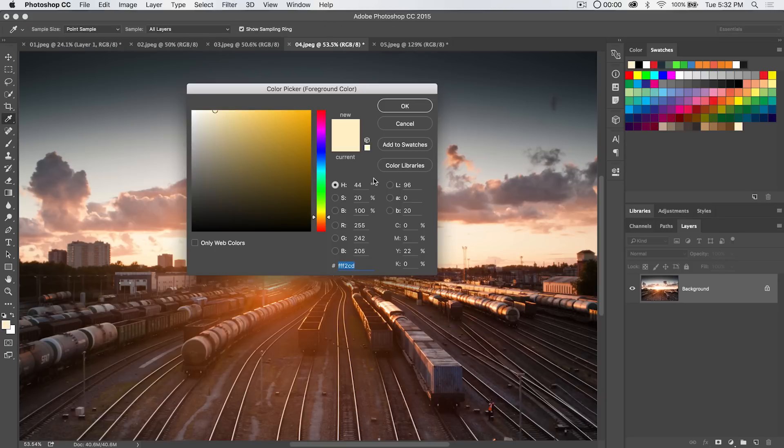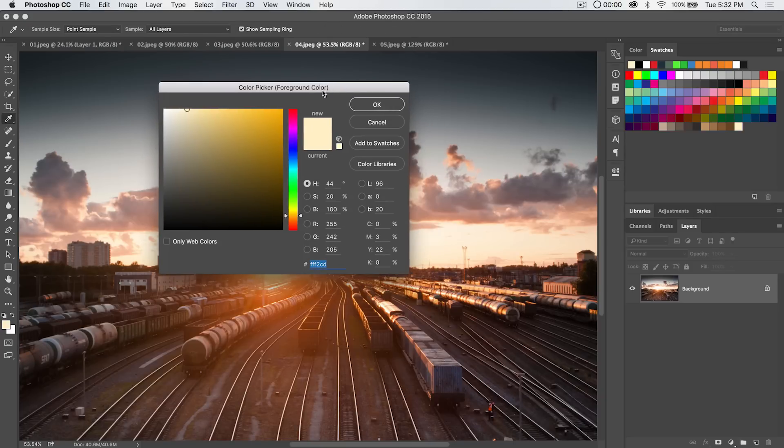Now one of the other things you can do is for web design applications you can always copy the hexadecimal code and take that into your CSS or whatever code you're using if you have a place where you're using the hexadecimal code.